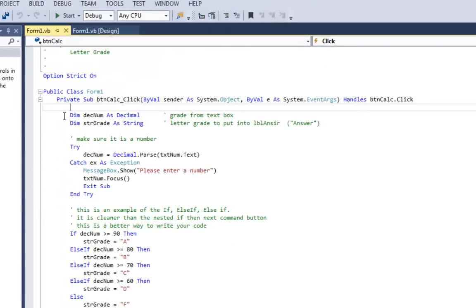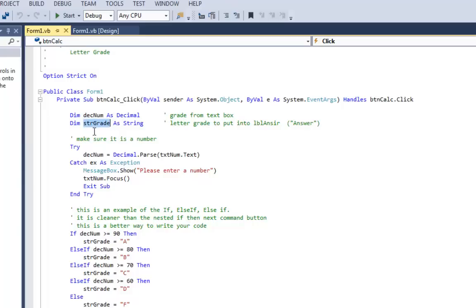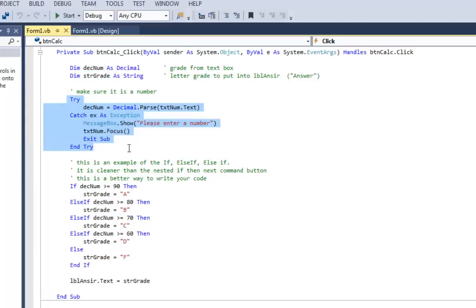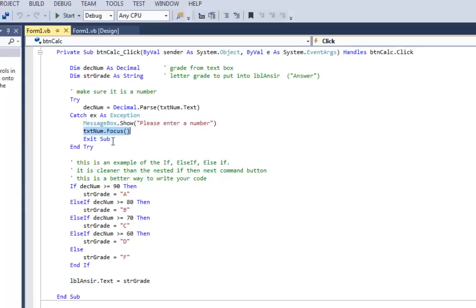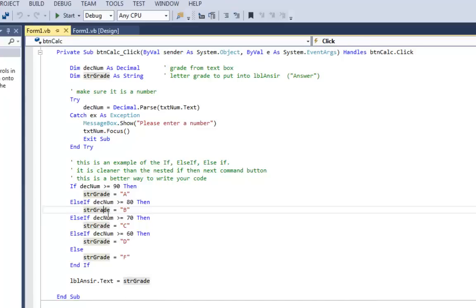I'm going to double-click on get grade to bring up the code window. The first thing you'll see is I've dimmed two local sub-level variables: desnum as a decimal, which holds the number grade from the text box, and then a string called strGrade to hold the letter grade A, B, C, D, or F. I'm going to do a try-catch to look for bad input — try to parse the text box as a decimal into desnum, otherwise catch the error, give the user a message saying please enter a number, put focus on the text box, and then exit sub.